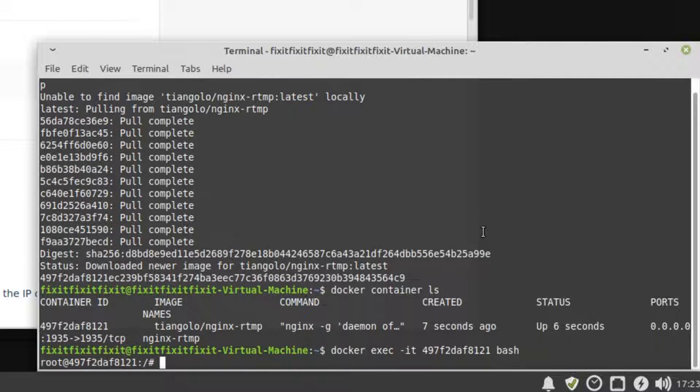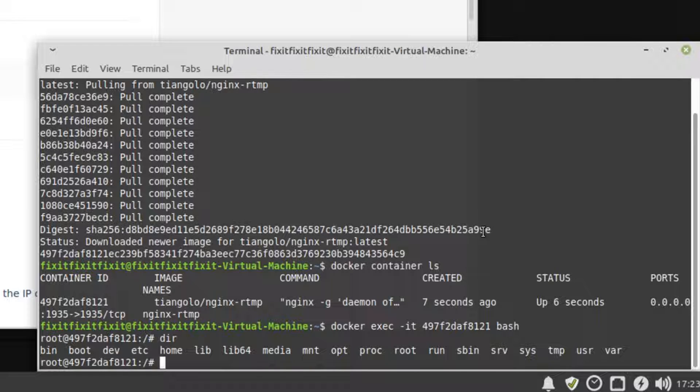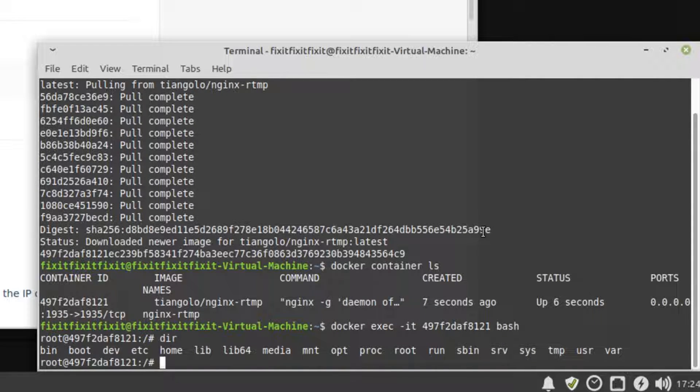You can see that the command prompt has changed, which means we are now inside the docker container. What we want to do now is install the nano text editor so we can adjust our RTMP settings. To do that, type the following commands.